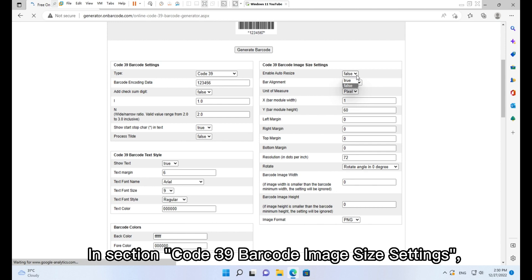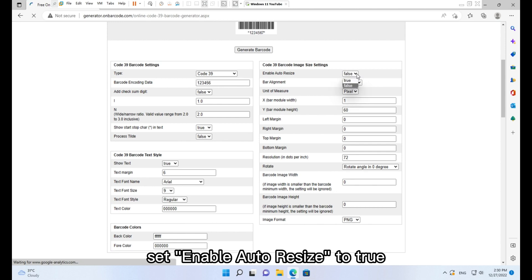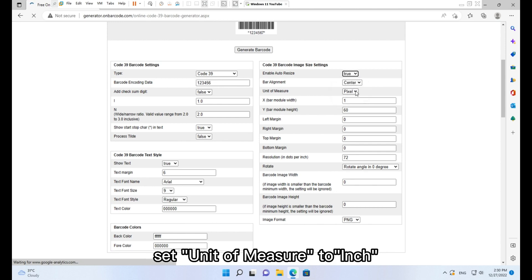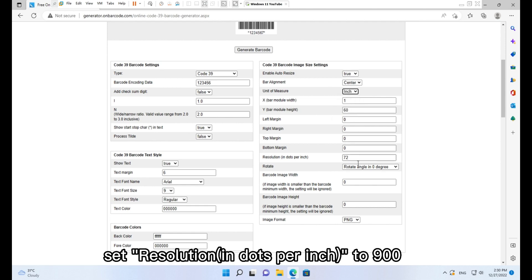Set the unit of measure to inch. Set resolution in dots per inch to 900.